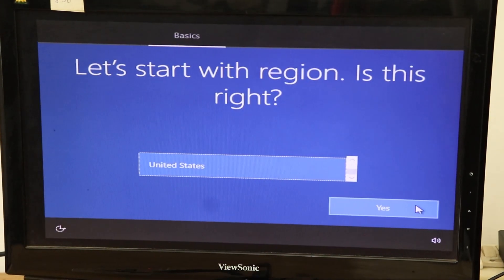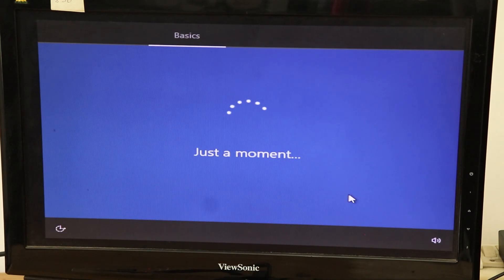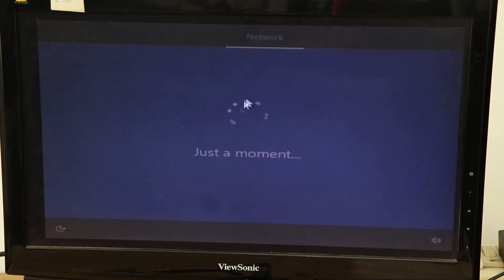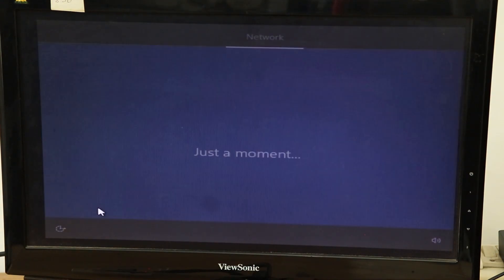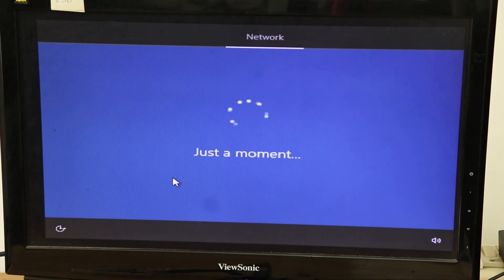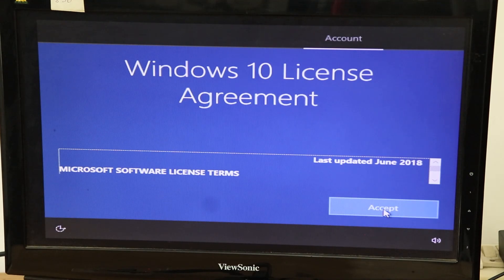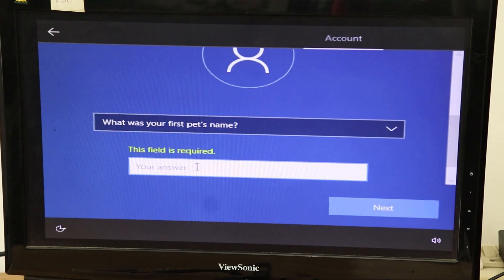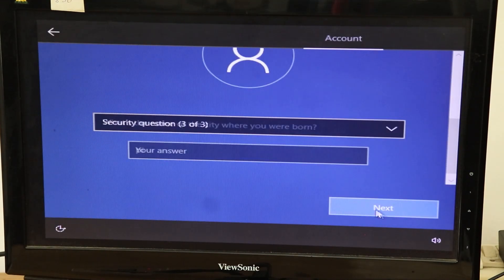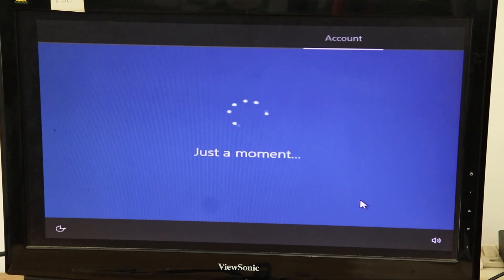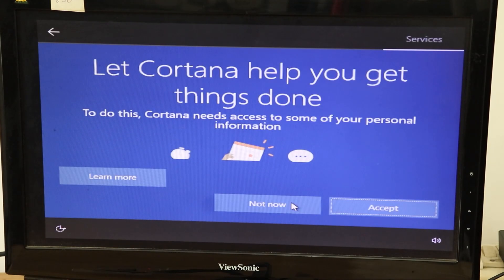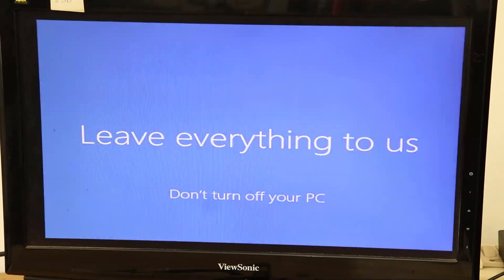So during the first boot it will walk you through the initial setup process. It's very easy. You can provide whatever you want. You can create an account, set up a password, set up security questions and things like that. And then you can answer all the privacy related questions. And you're almost there.